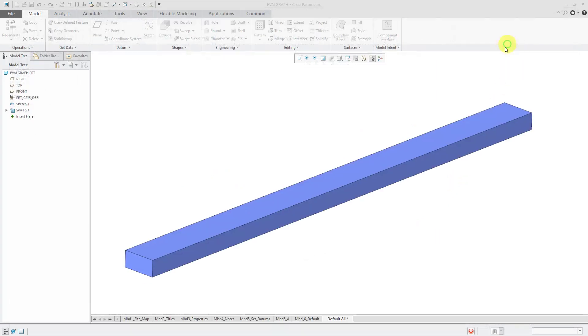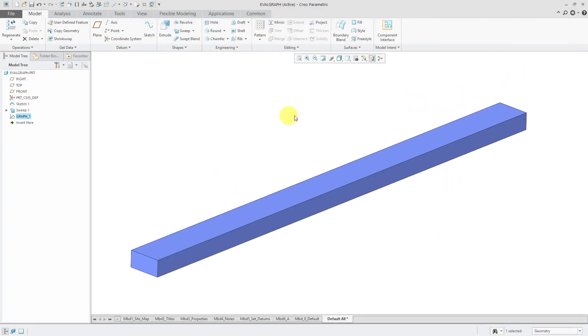Let me hit the check mark to get out of here. And now, in order to use this graph in the feature, it needs to appear before the sweep in the model tree.